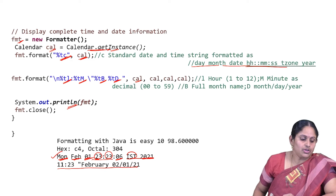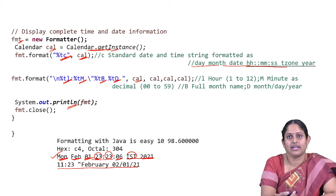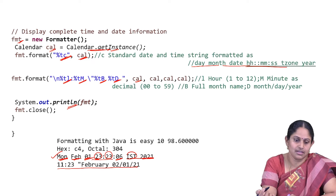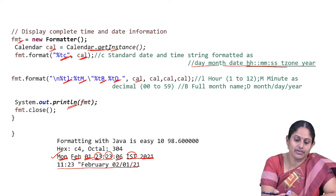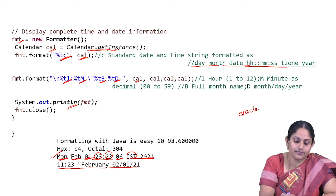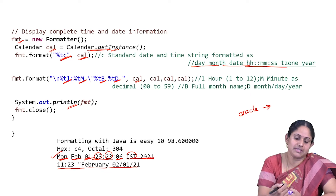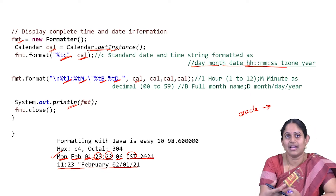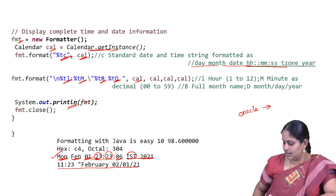That covers using the Formatter class. There are more format specifiers available on Oracle's website which you can explore — I've just used some of them for our discussion here.